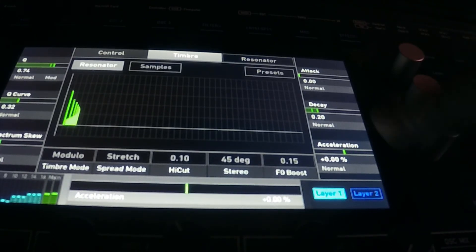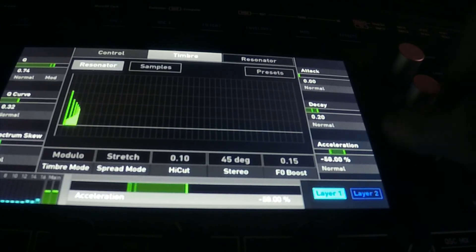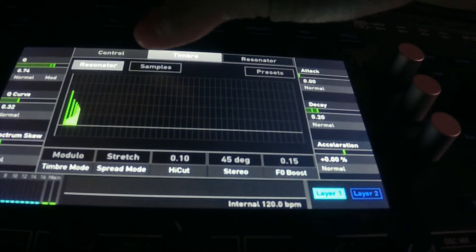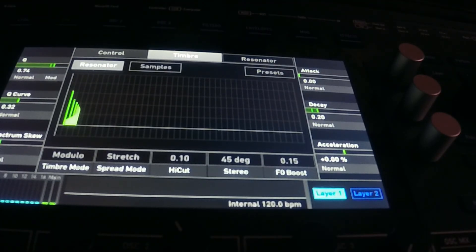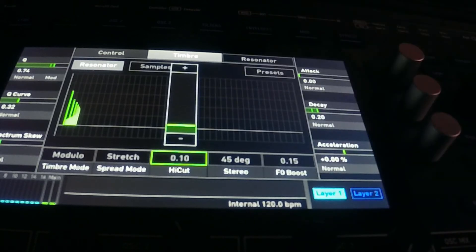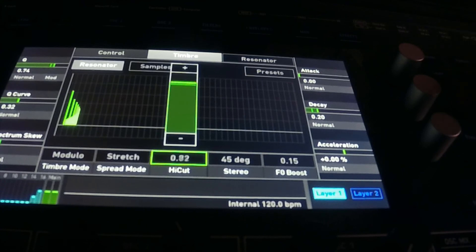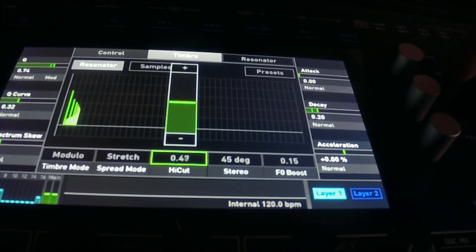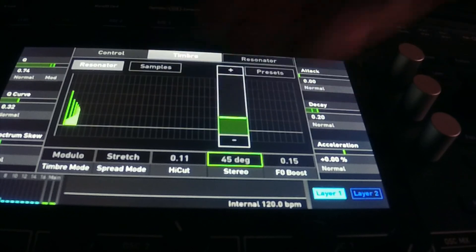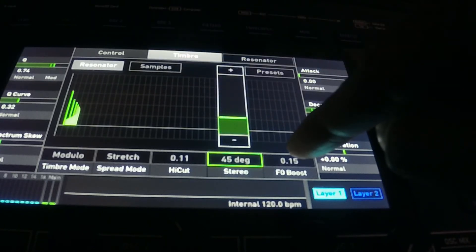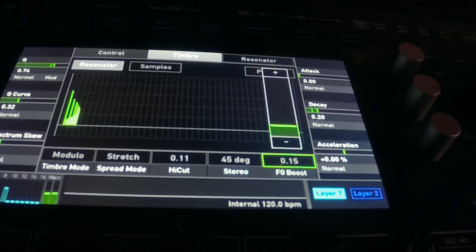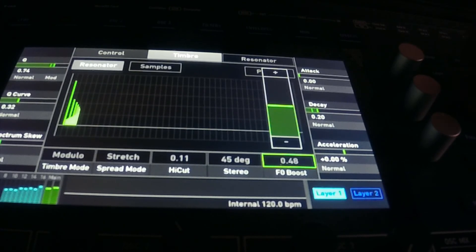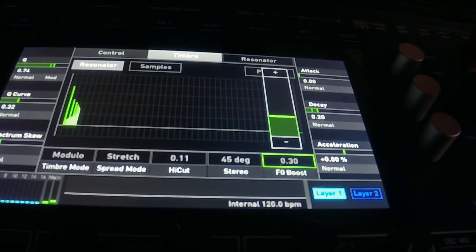Acceleration messes with the speed of that as well. So that will wrap that up as the preliminary. High cut filter, which cuts off the high frequencies, basically low pass. Right there you have the stereo panning, and the FO boost. That is the fundamental boost.